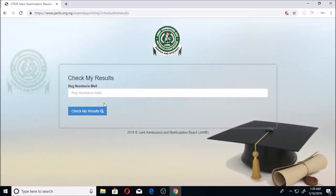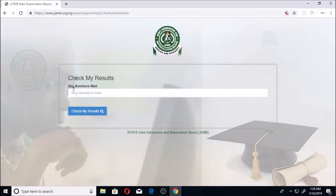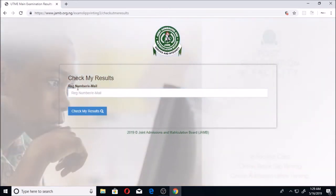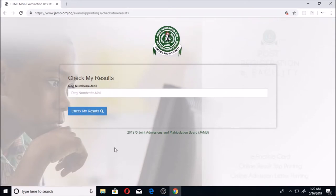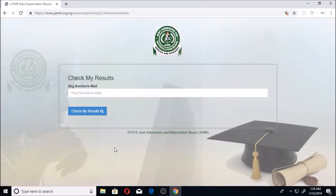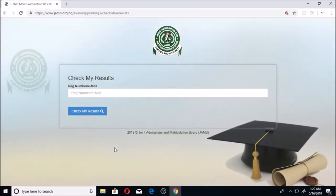Once you put this link, you are going to be able to see this place where they wrote 'Check My Results.' You put either your registration number or your email, click on 'Check My Results,' and you're going to be able to see your result notification.